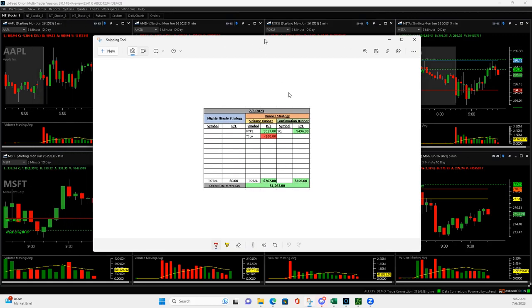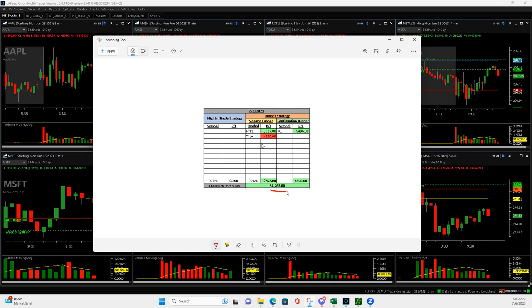What is up everyone, happy Thursday. It's Thursday July 6th, another four-figure green day on only three trades today. Man, it would have been a lot bigger if Tesla would have worked out, but started off with a volume runner in PayPal that was just awesome.